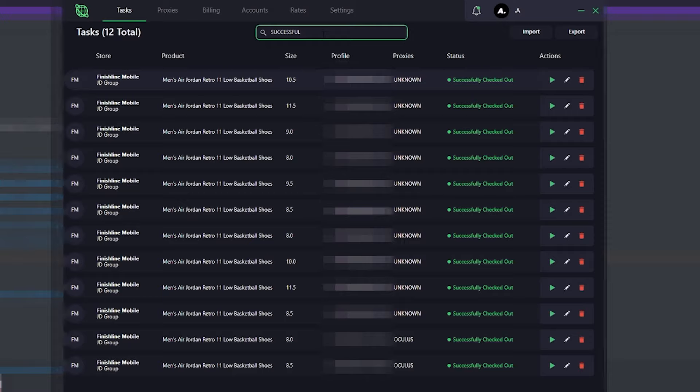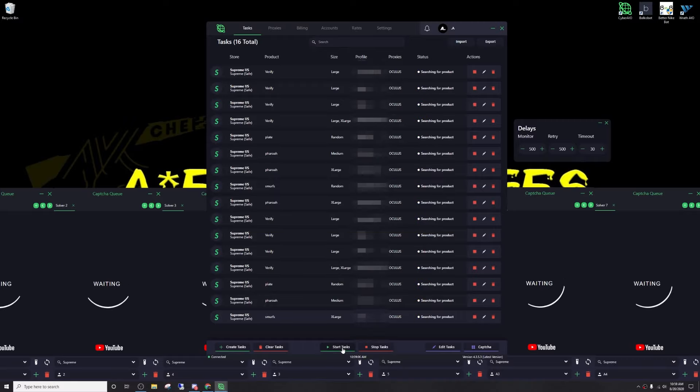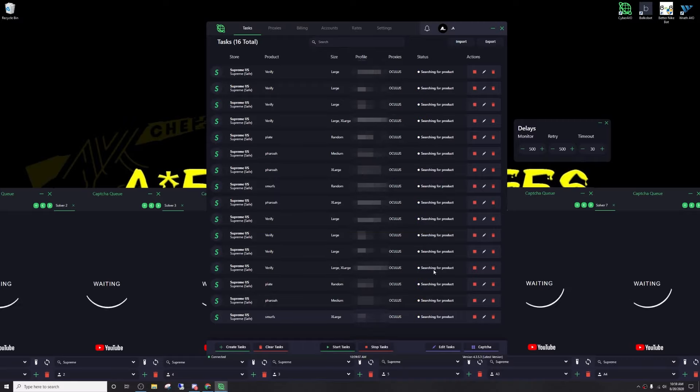And I got completely filtered on sneakers. Alright, we got Supreme dropping in 1 minute. I'll go ahead and start my tasks with 500 millisecond delay and retry.